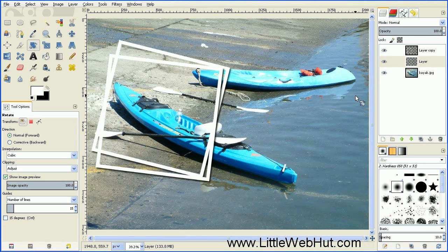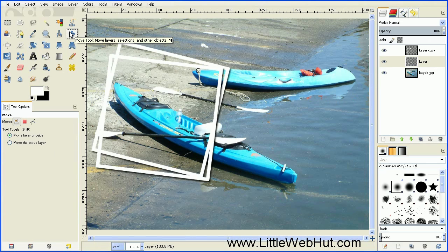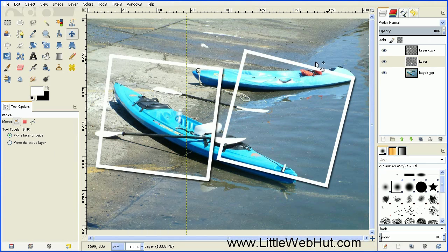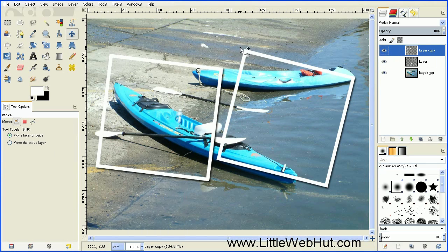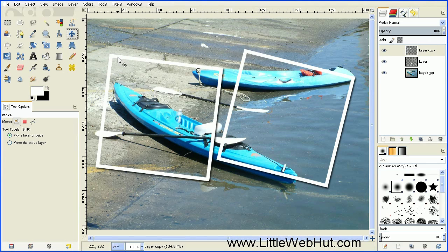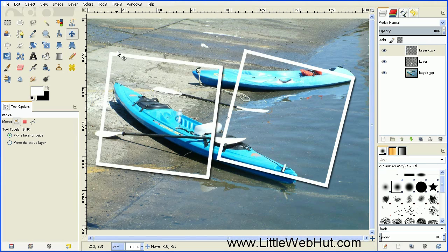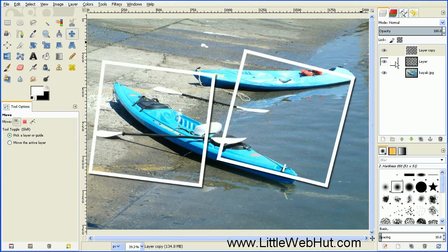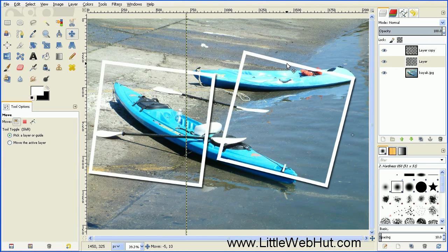Next we want to move this picture border to the right. Click on the Move tool, put your cursor on top of the frame, press and hold the mouse button and drag it to the right. Then select the top layer and move that picture border into position as well. Then select the middle layer and move that border into position.